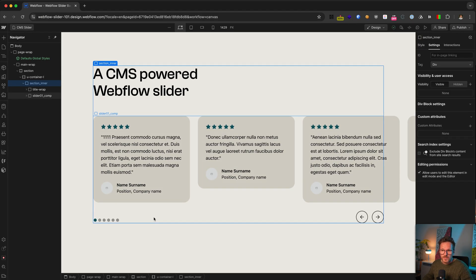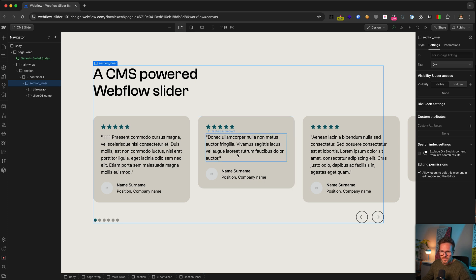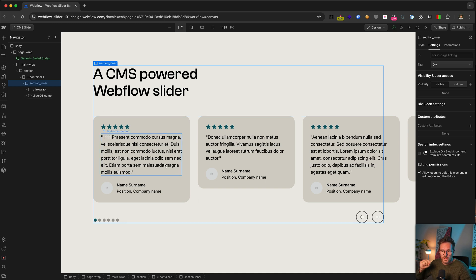So in the last video, I showed you how to set up this slider and how to give all slides the same height. If you haven't built your slider yet, I highly recommend you watch this video first, and you'll find the link to the video in the description.